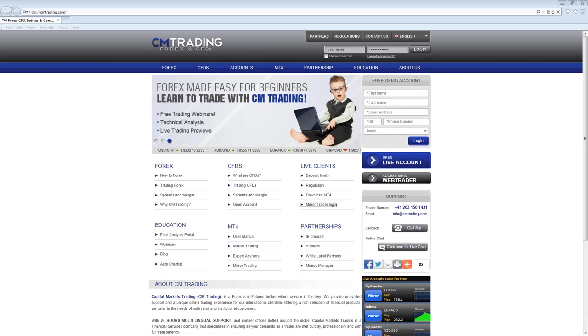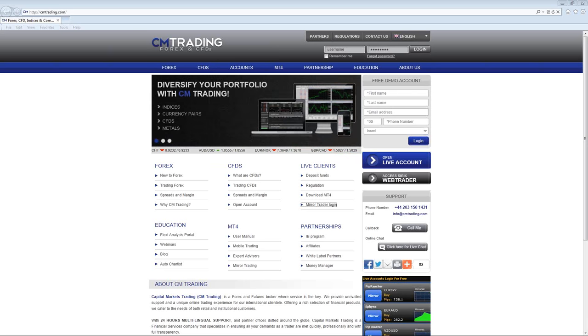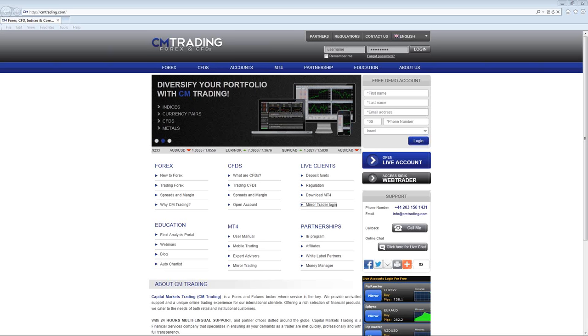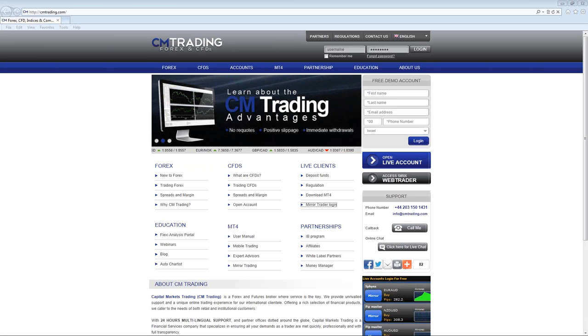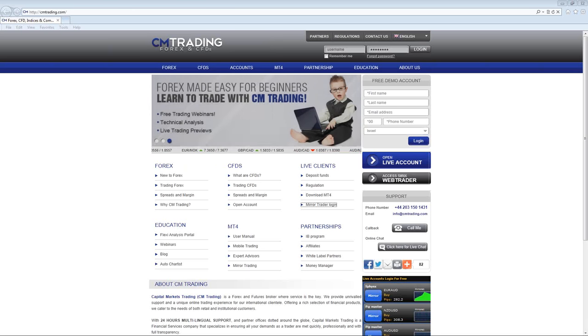Hello everyone, this is Jacob Fendrick with CM Trading. I want to show you how to log into the Mirror Trader platform and how to set up your platform so that you are having a professional trader trade your account.